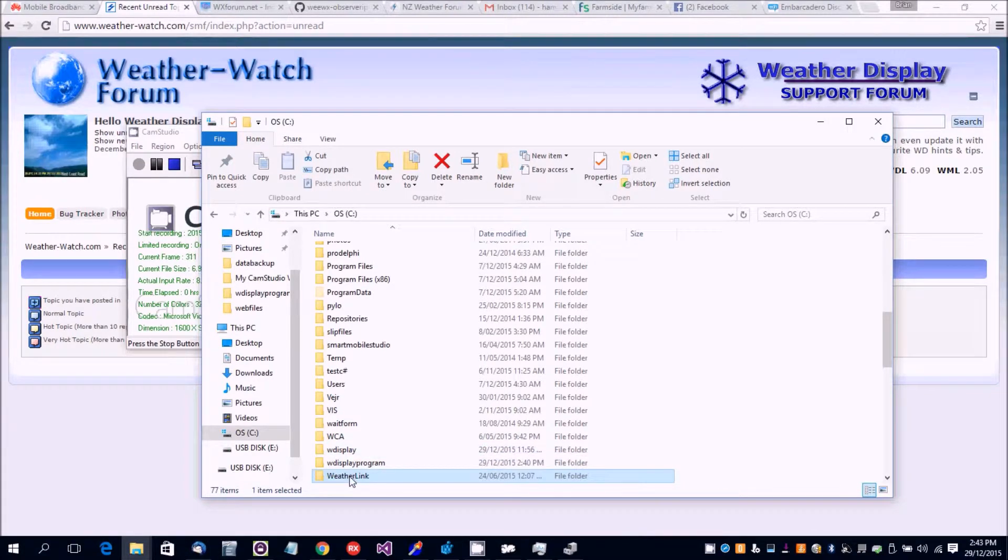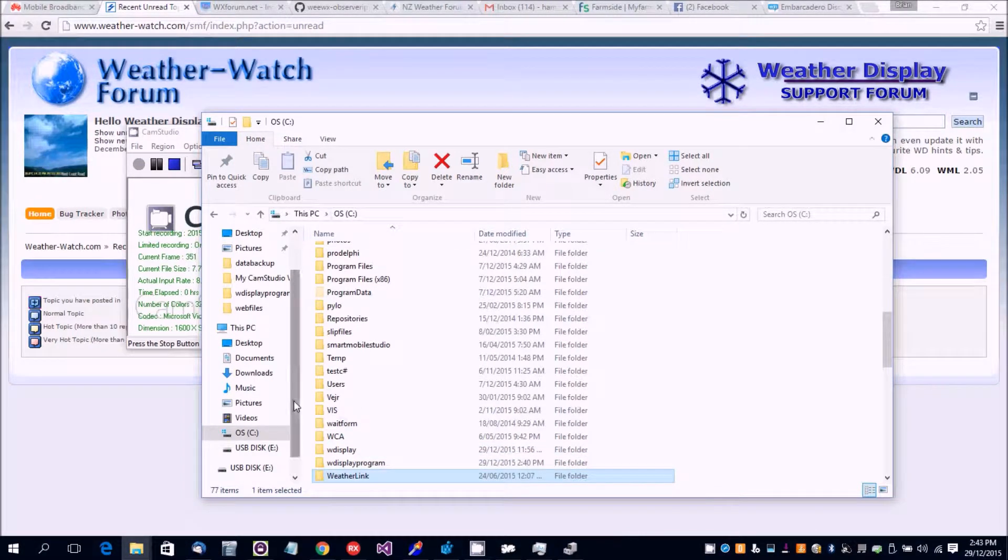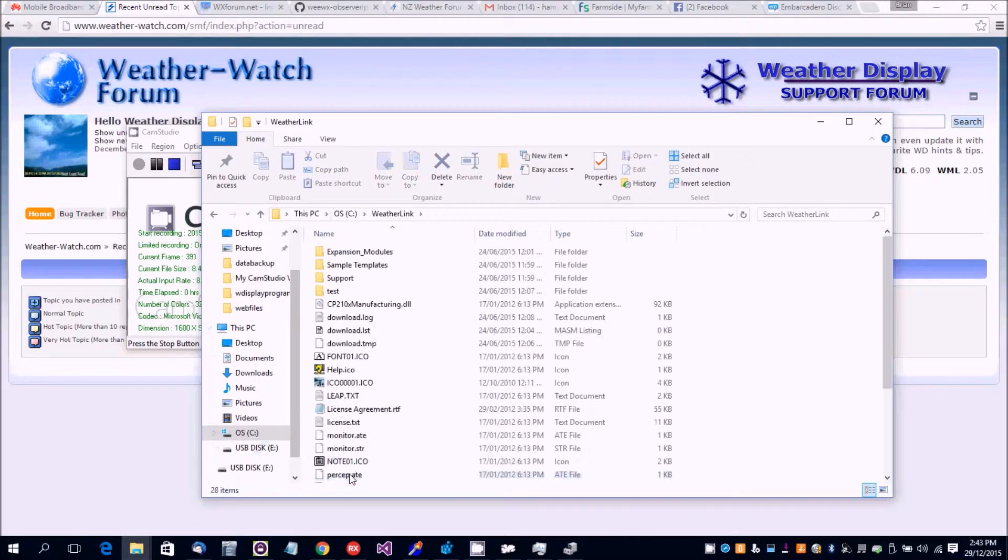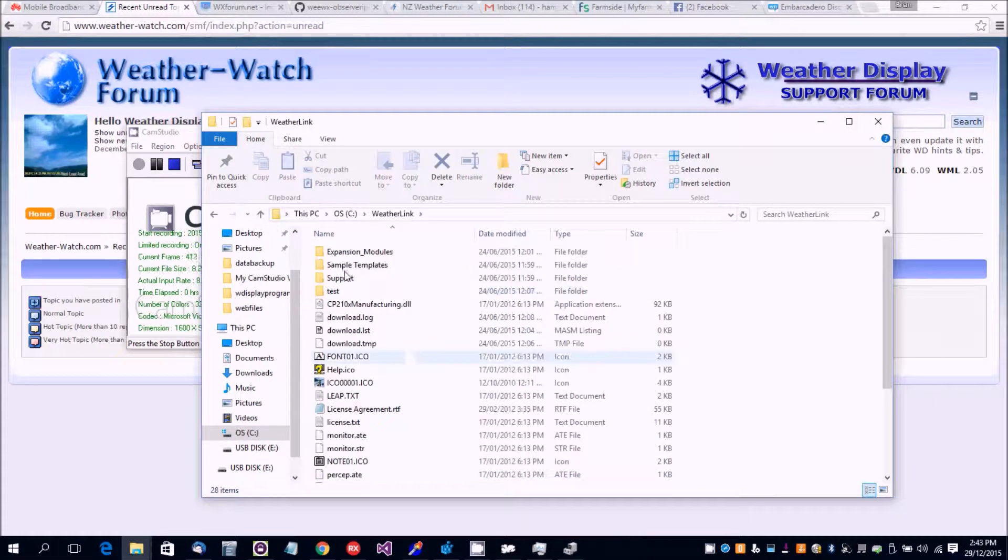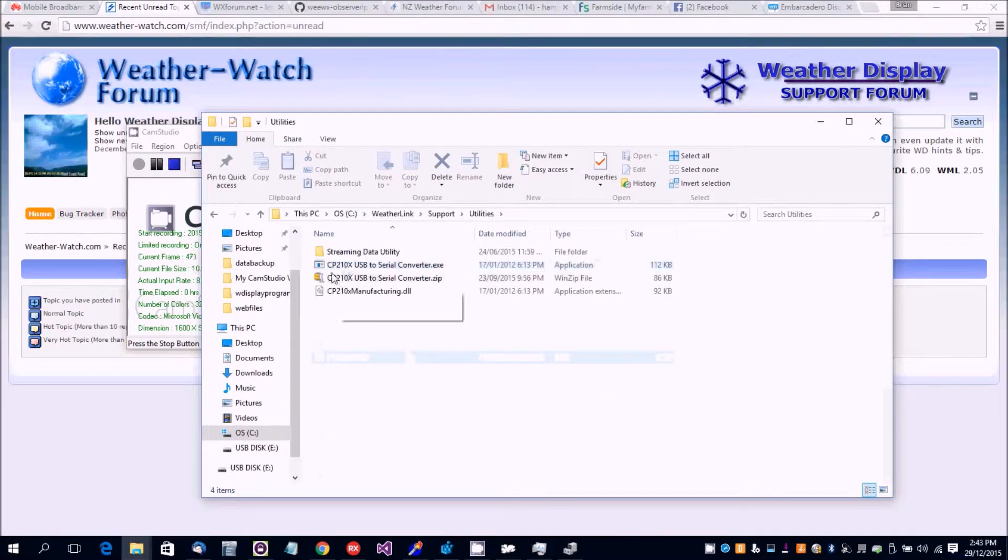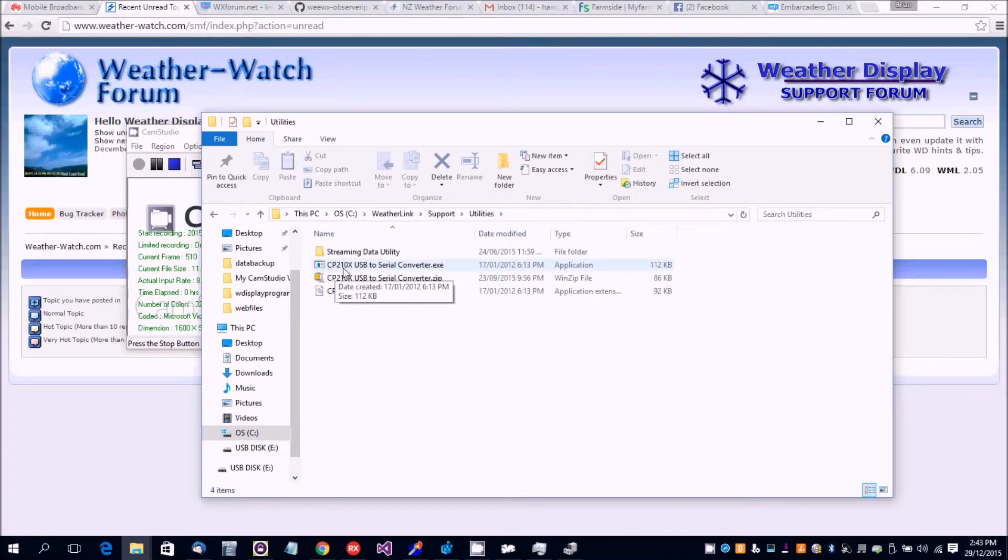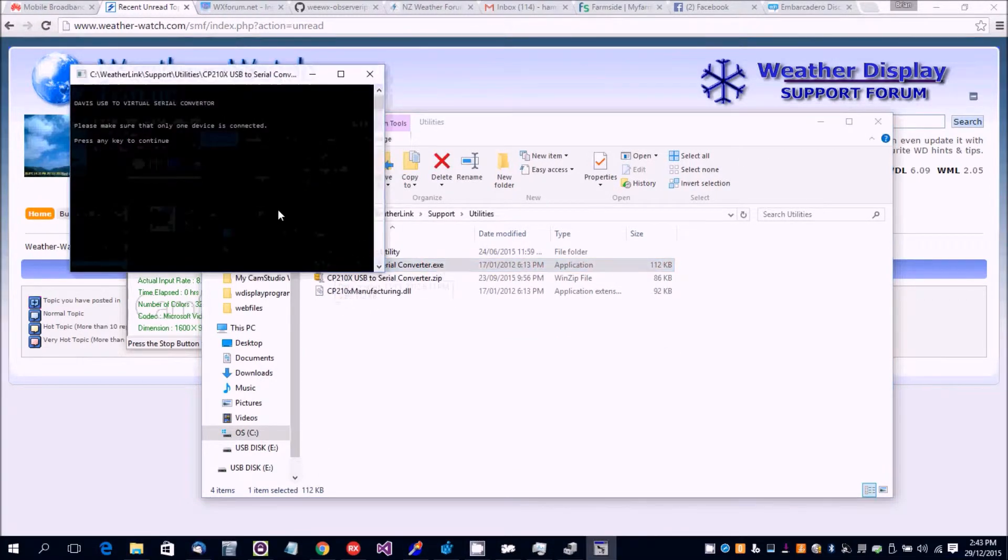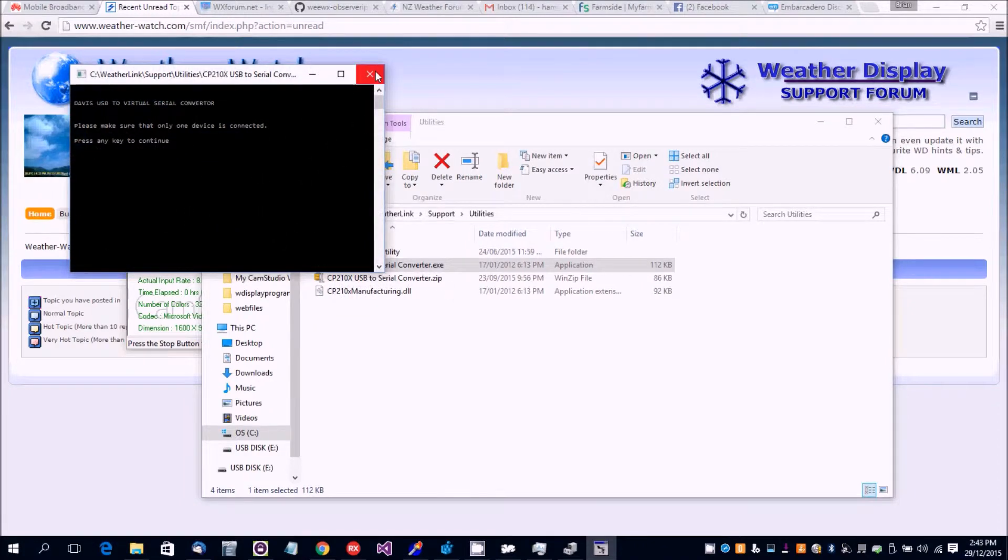So you go to C drive on my computer and WeatherLink, and under support utilities, it has a CP210X USB to serial converter. Then you'll just press any key and that will convert it to USB mode.